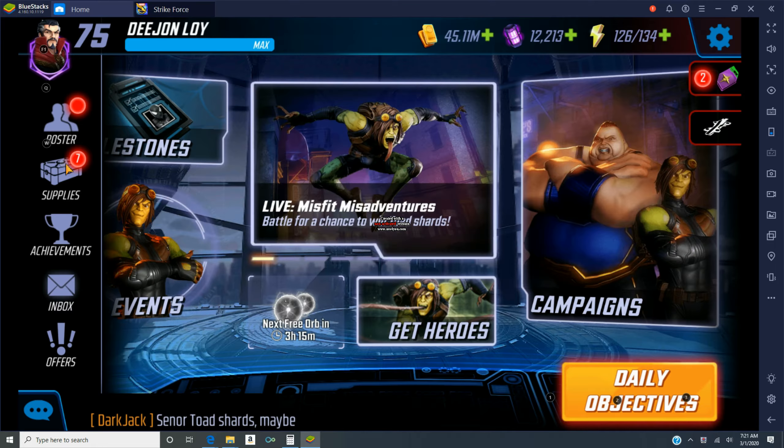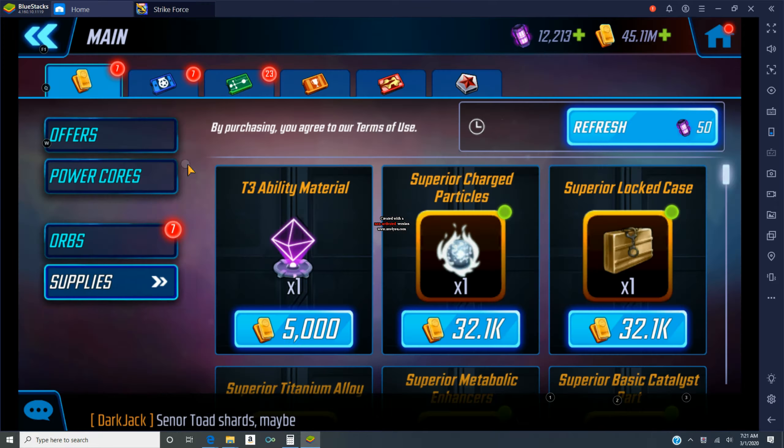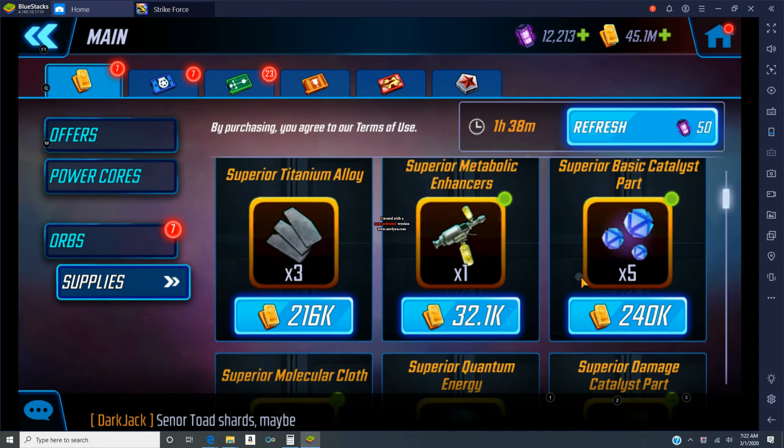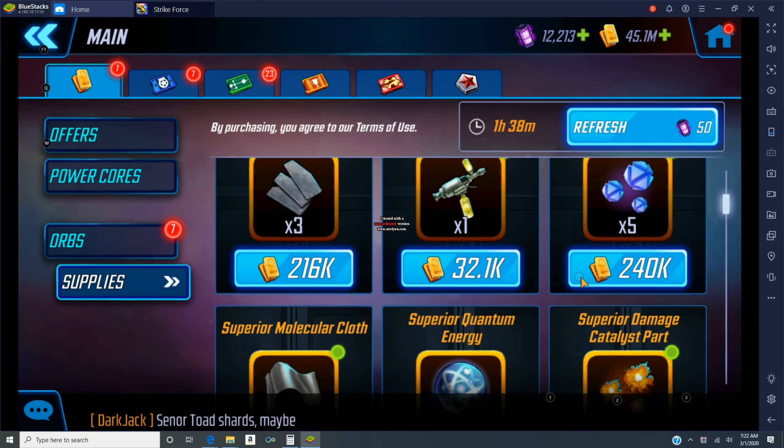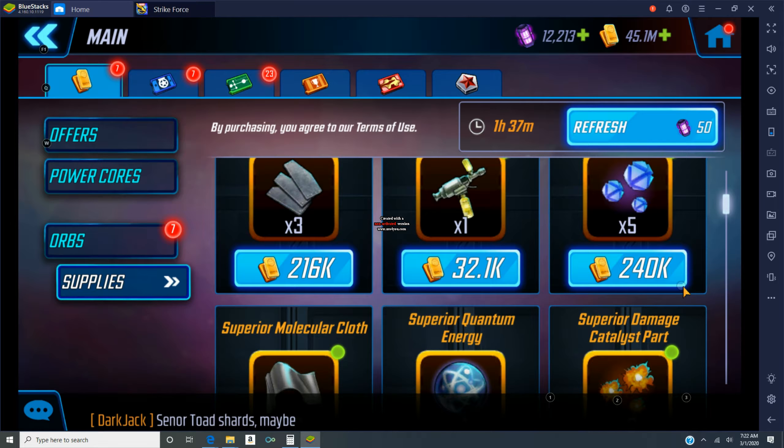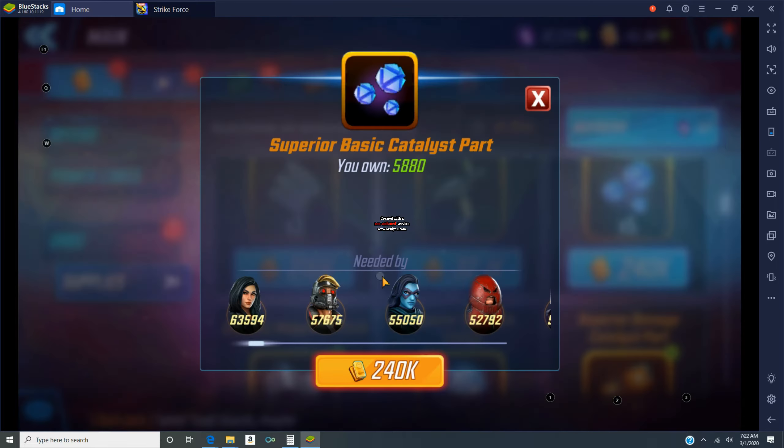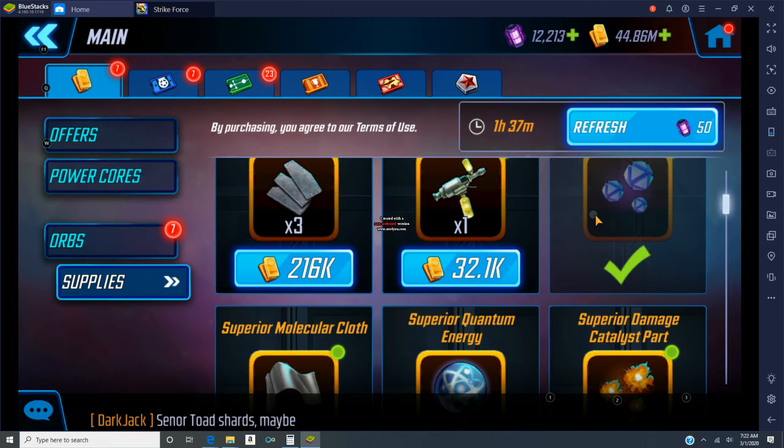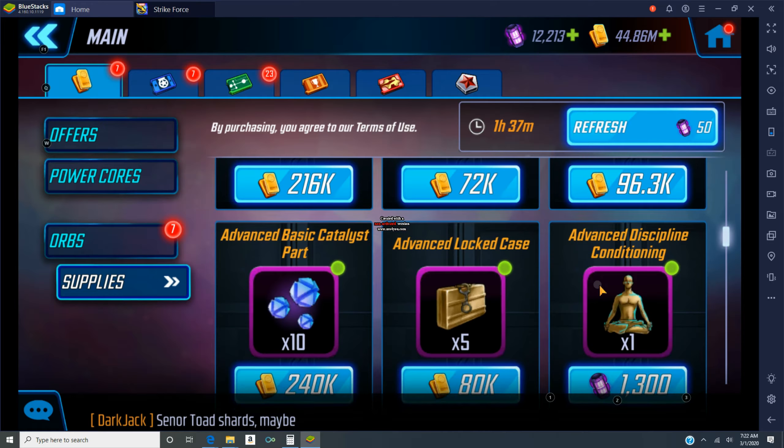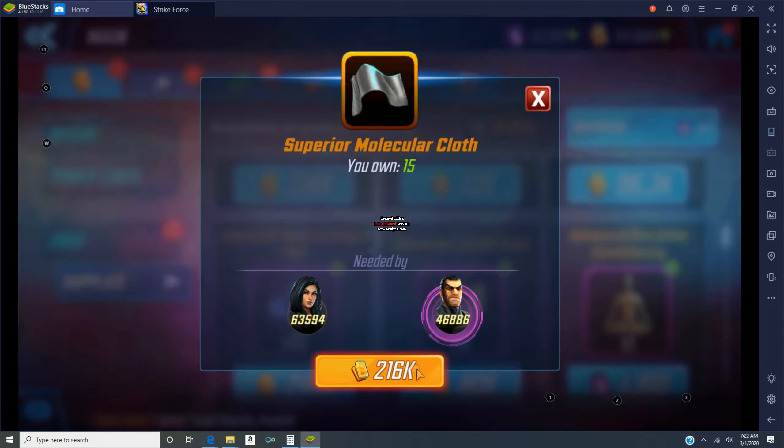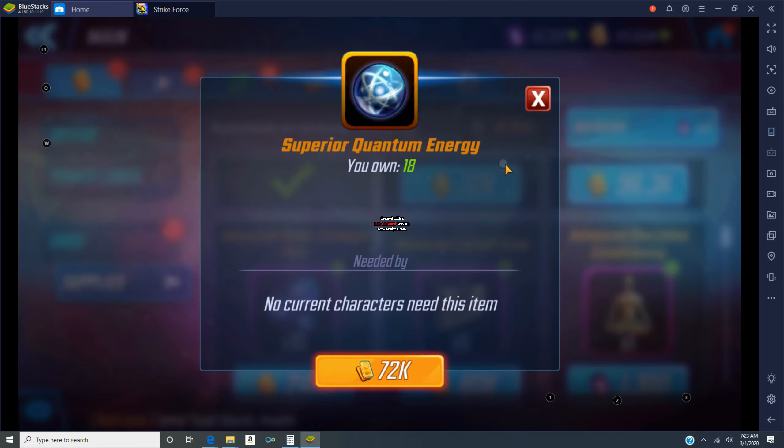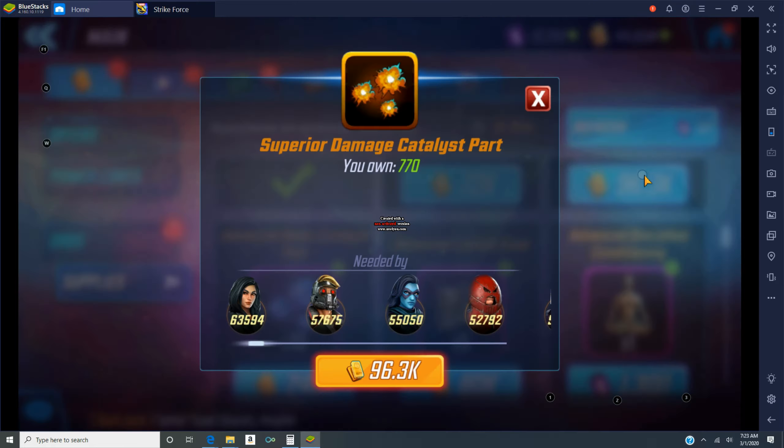Hey everyone, this is D-John Loy coming at you with the last video for the Symbiote Spider-Man milestone event. Unbeknownst to me at the time, you're seeing what will be my last day in the alliance that I started the event with.